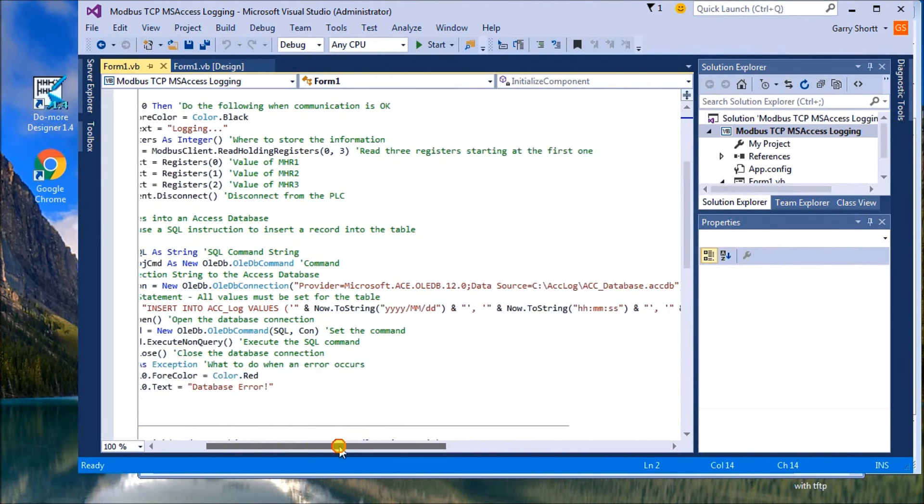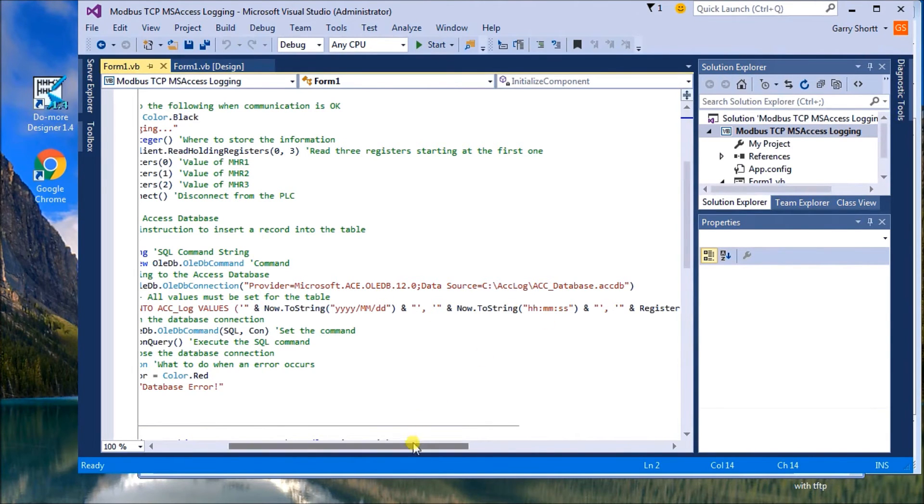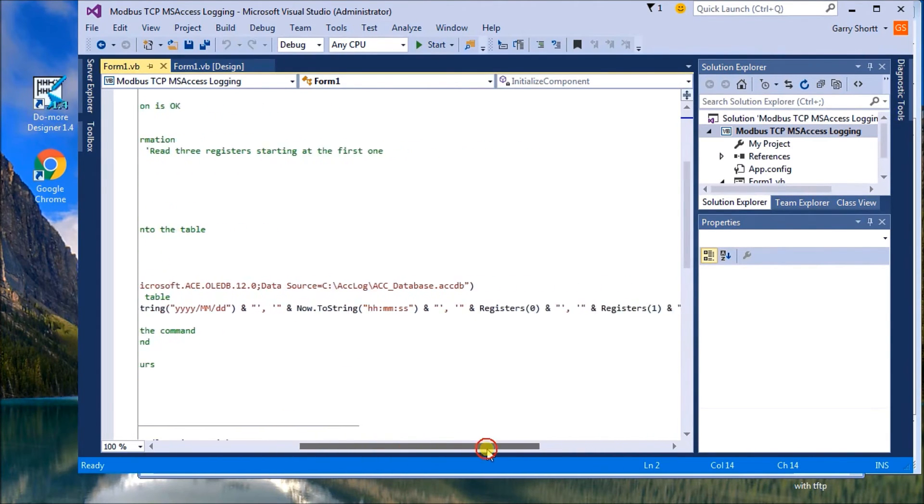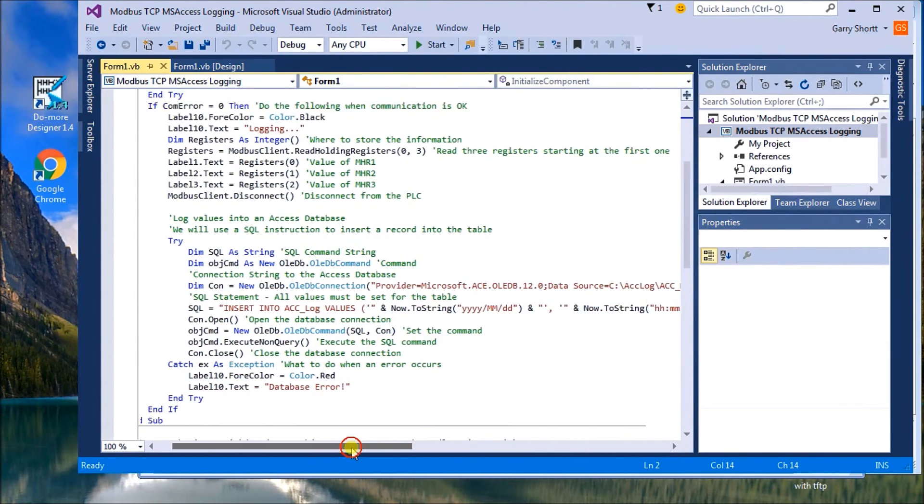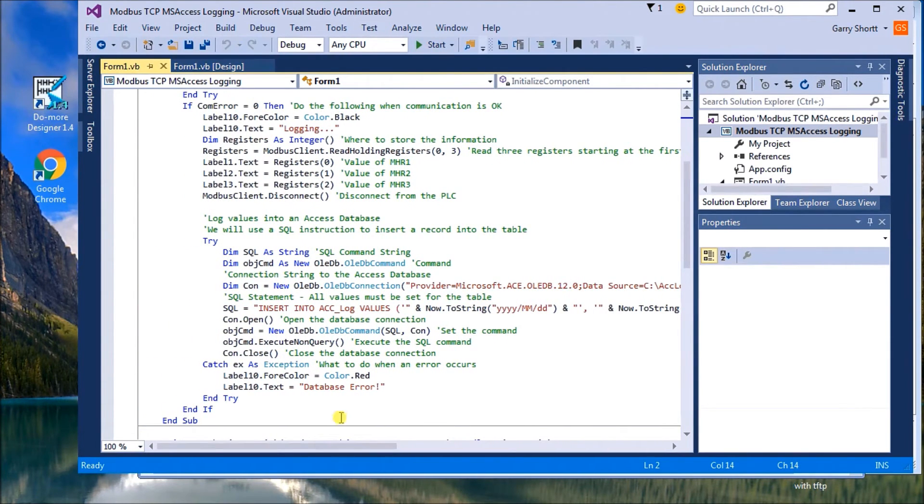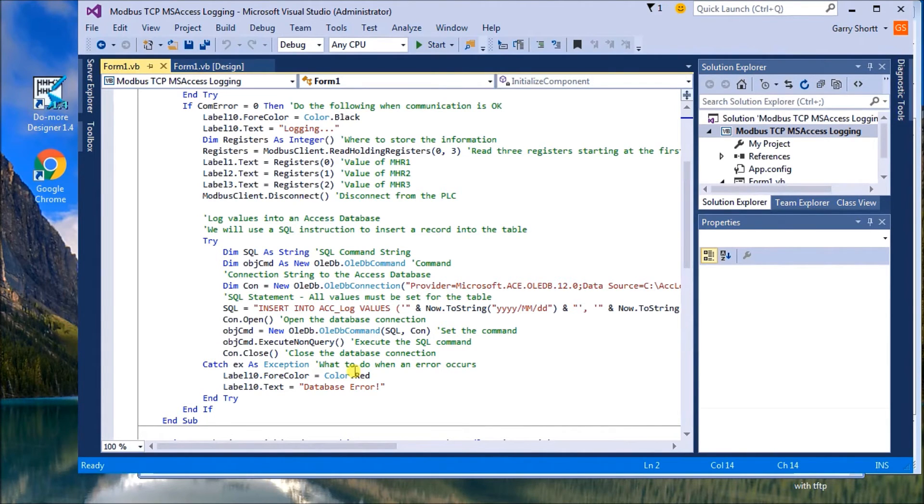And what we're actually logging is our date, then our time, and then registers one, two, and three, in our case, zero, one, and two. So then we open our database, we set the command, then we execute that command, and then we close our database.